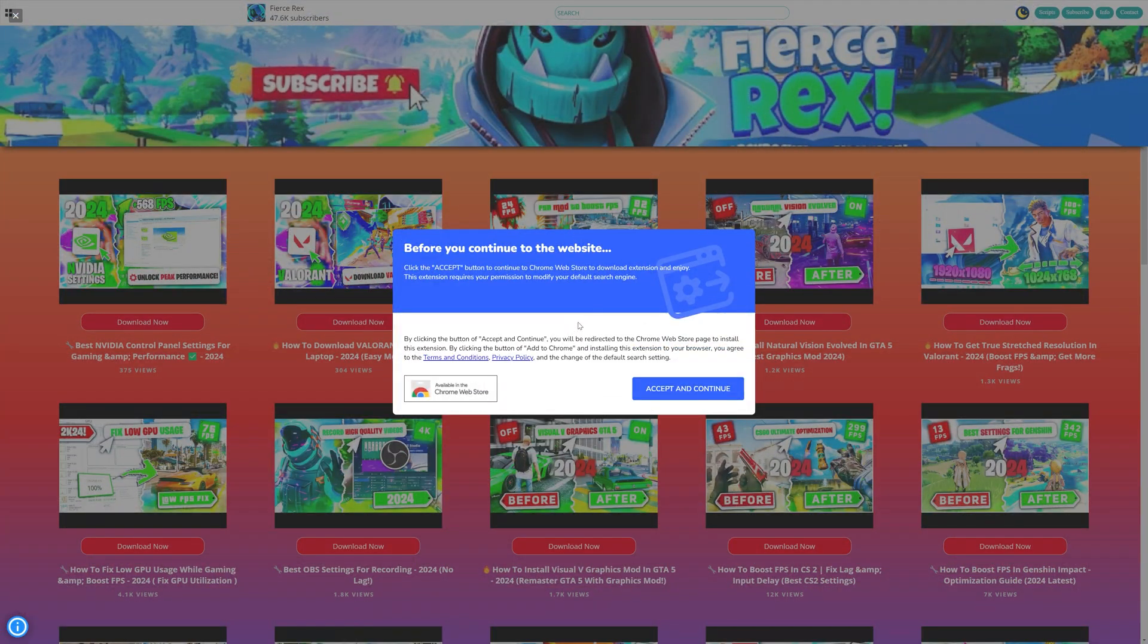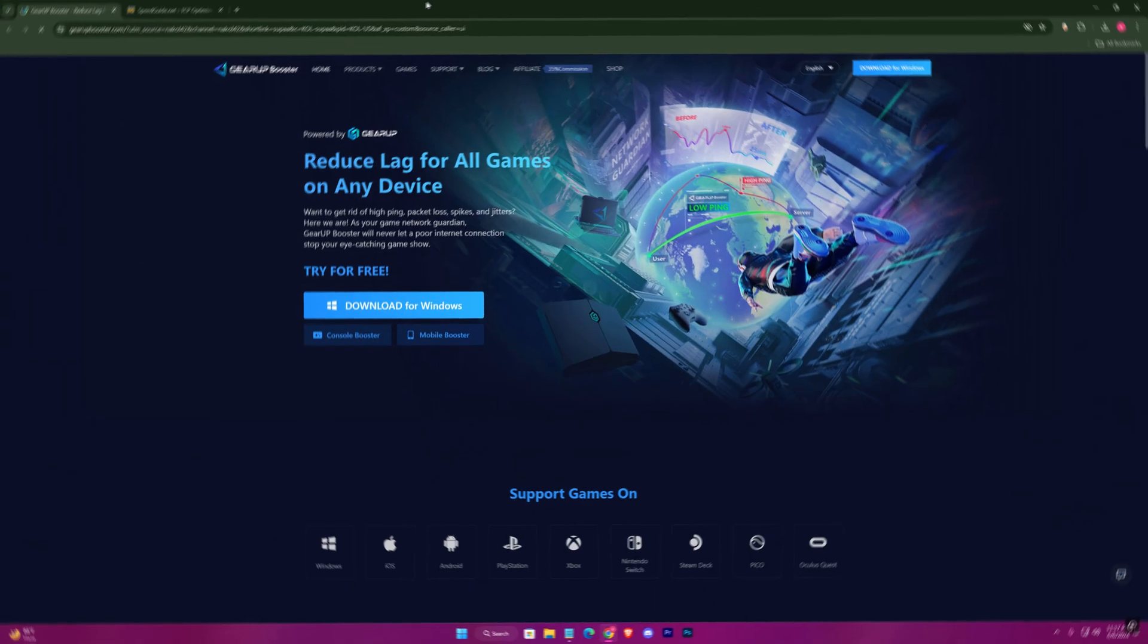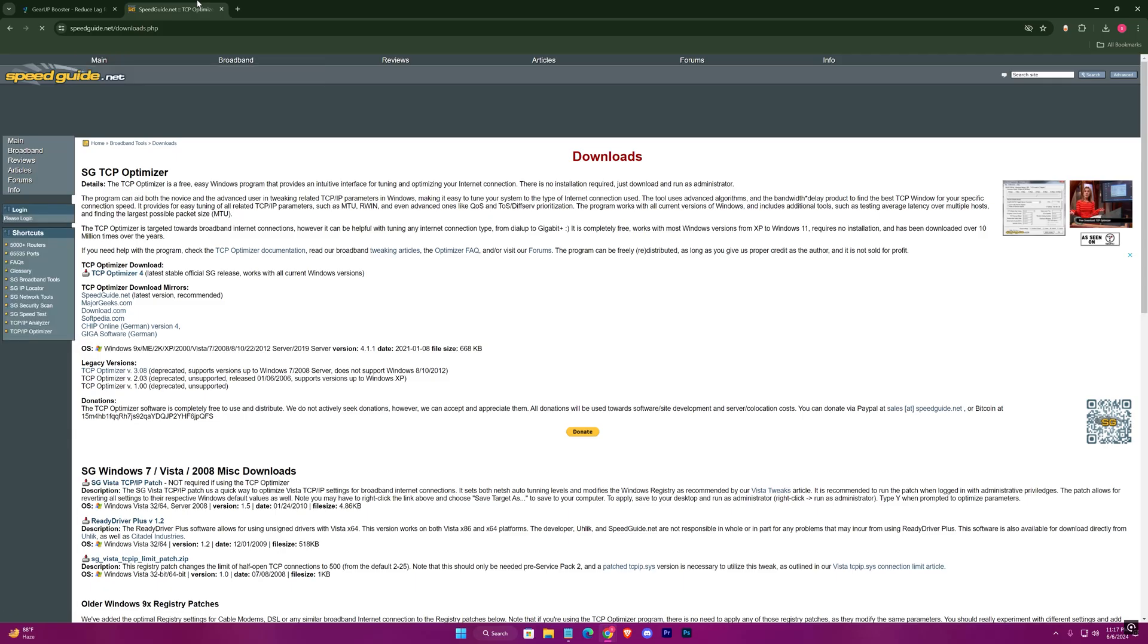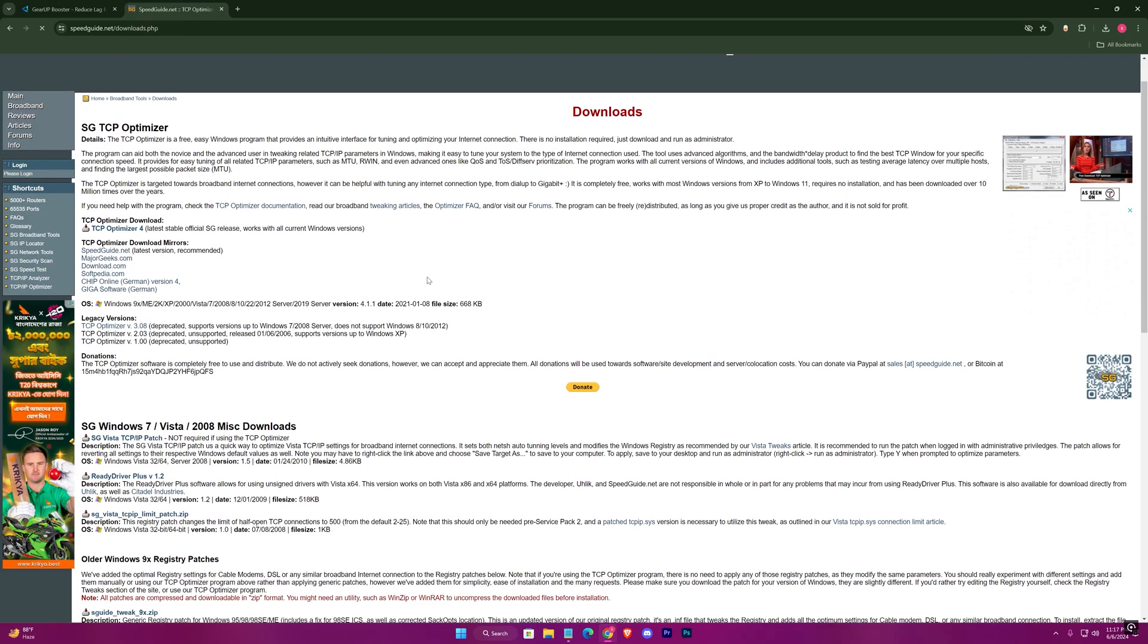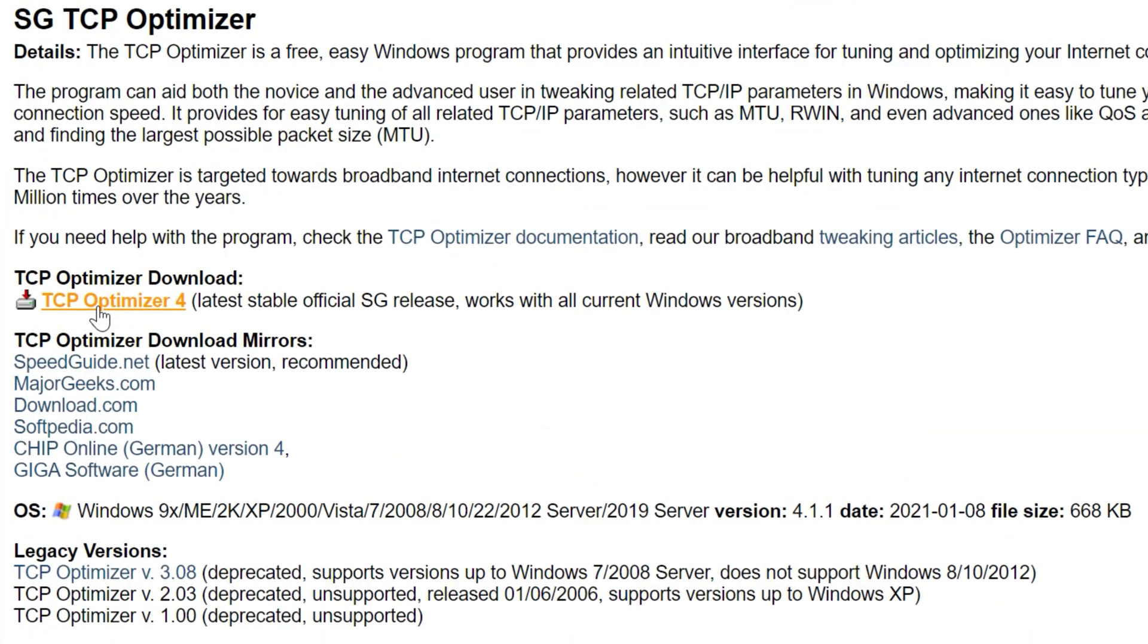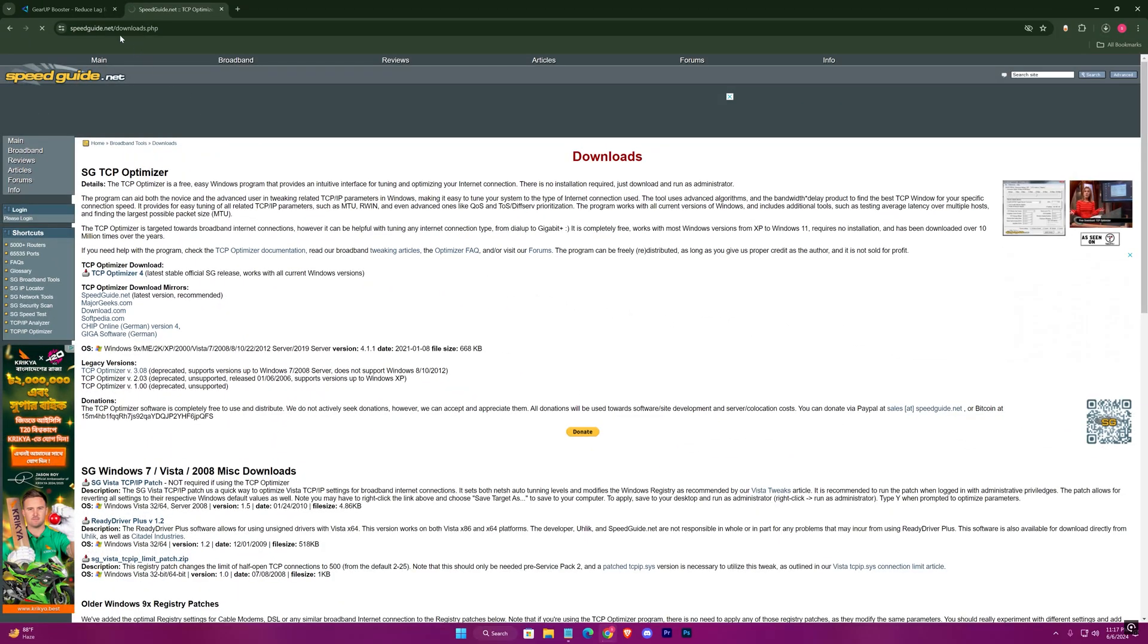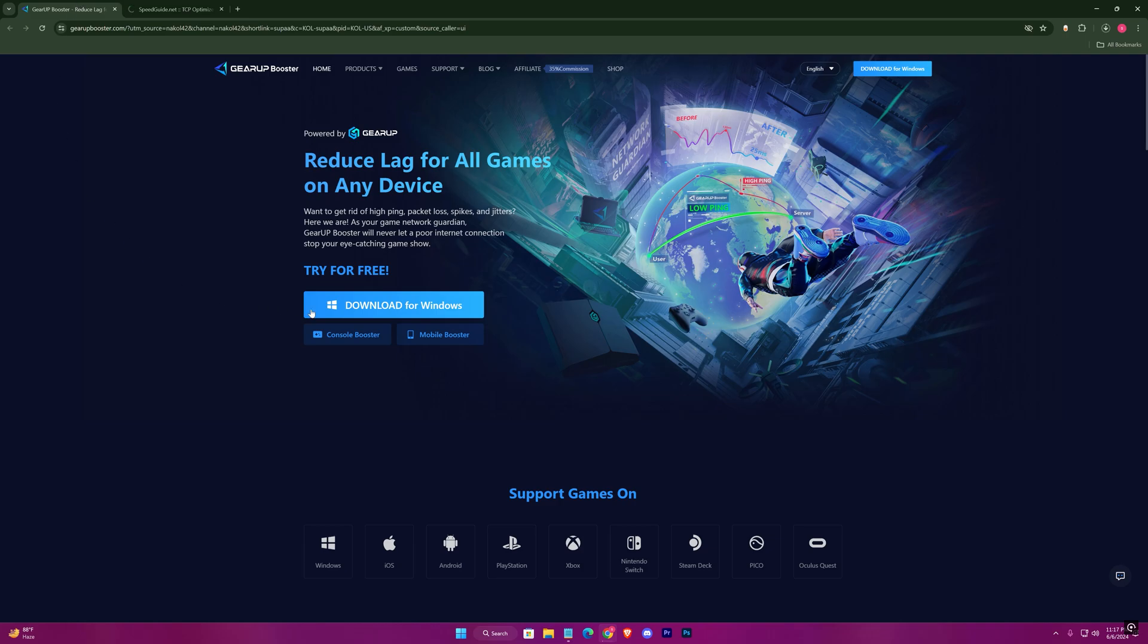If you find any ad, just close it from here and click on the download link again. You can even manually come here by searching TCP Optimizer. Download it from here. Download the Gear Up Game Booster as well.